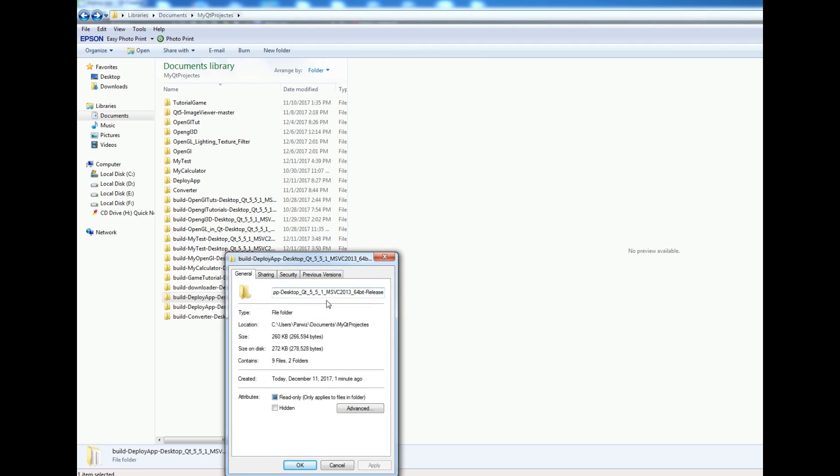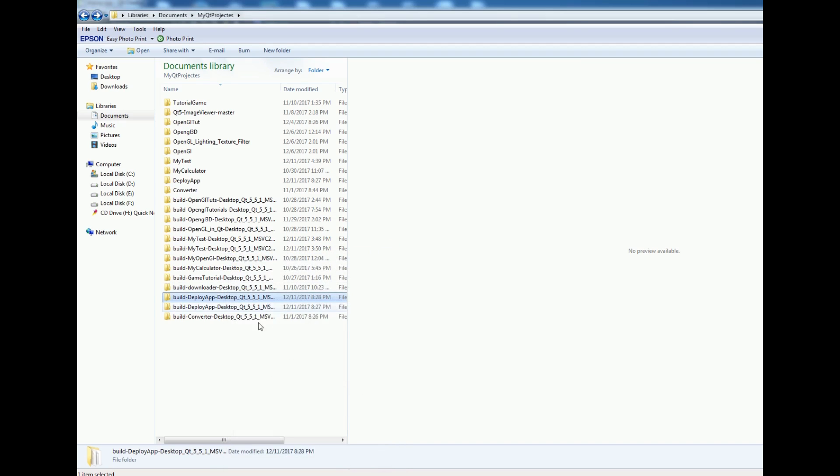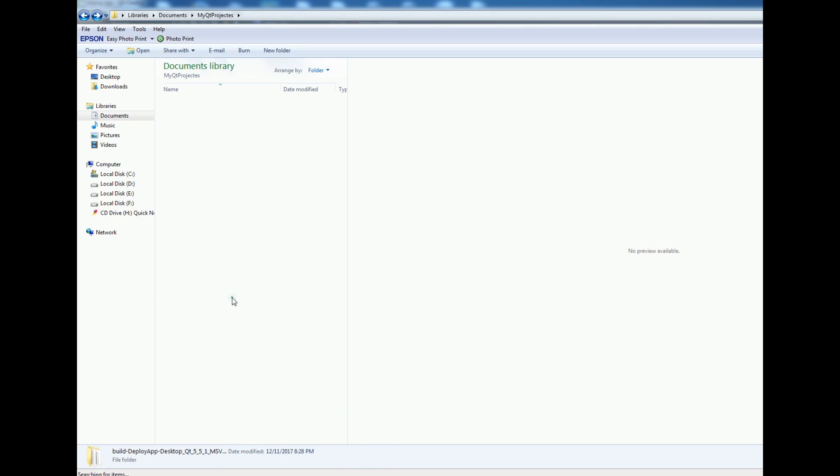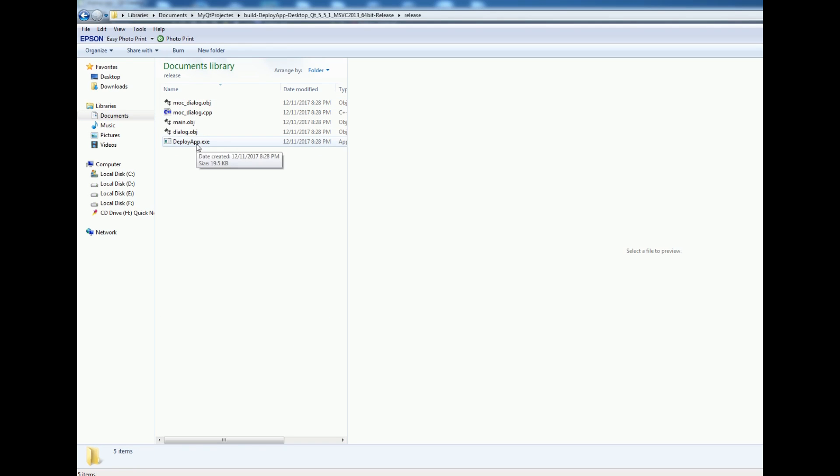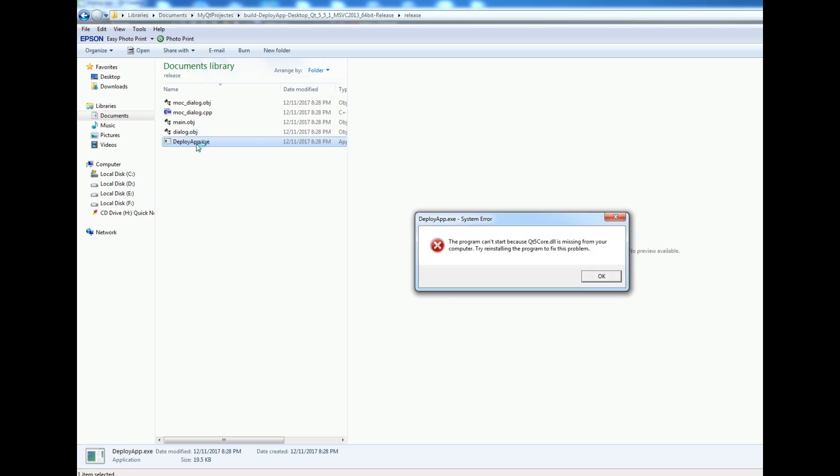Now the issue is deploying of Qt5 application. If I open the release version and run my executable file, you can see that it's not running even though it runs successfully in the Qt5 framework. I can't run the exe file because it's telling me that the program can't start because Qt5Core.dll is missing from your computer.